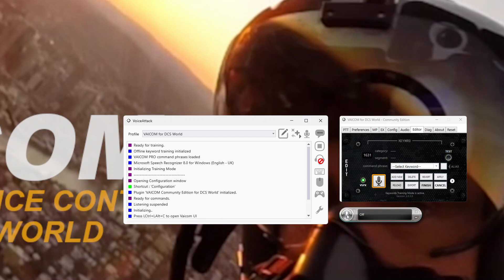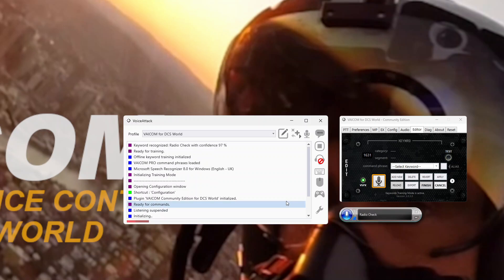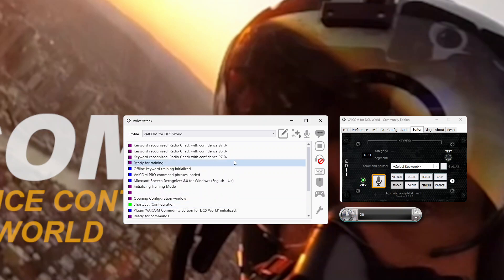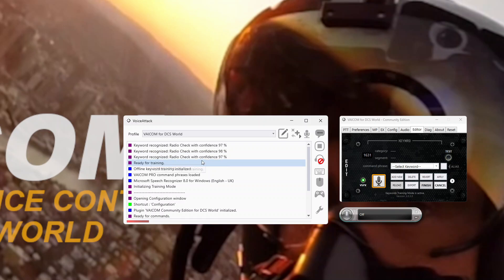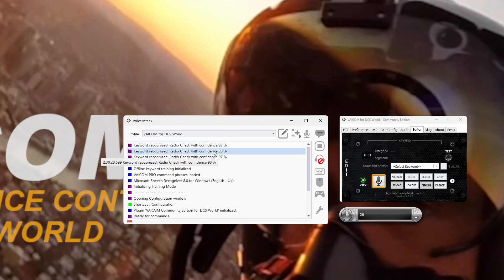Let's try a couple that hopefully it would recognize easily, starting with flight commands — words like 'radio check'. So I'll say: radio check. Radio check. Radio check. You can see it recognized 'radio check' with very high confidence levels. That's mainly because it's a phrase and the syllables in those individual words — radio and check — are quite easy for Windows Speech Recognition to recognize without any training, even on a new profile. So I don't really need to do anything with 'radio check' — no further training required.